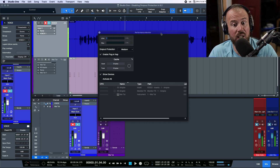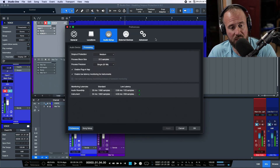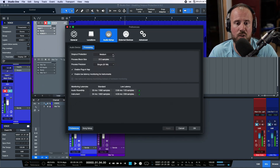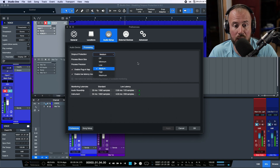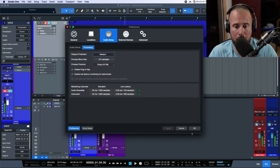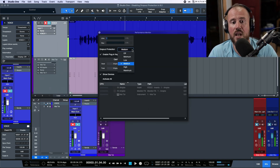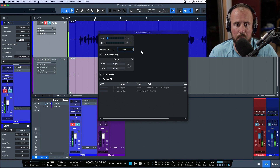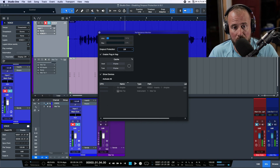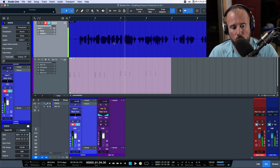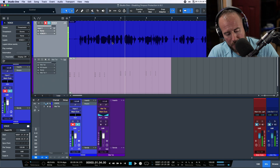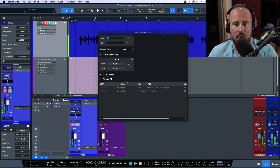We can enable or disable dropout protection from our performance monitor, or we can also enable or disable it from our preferences. I'm going to use the performance monitor option and turn this off completely. Let's keep an eye on our CPU over here.